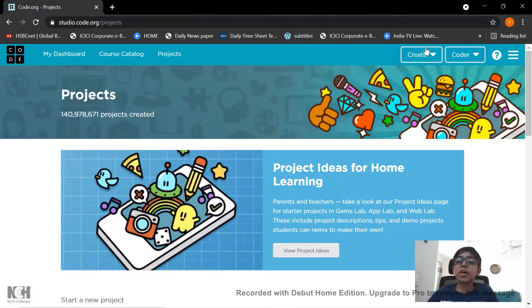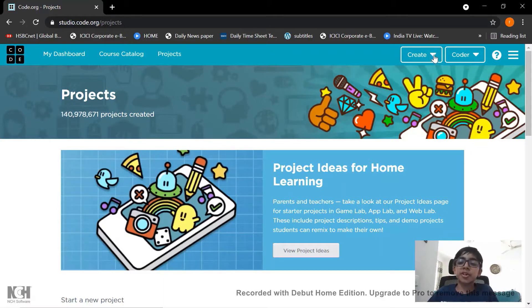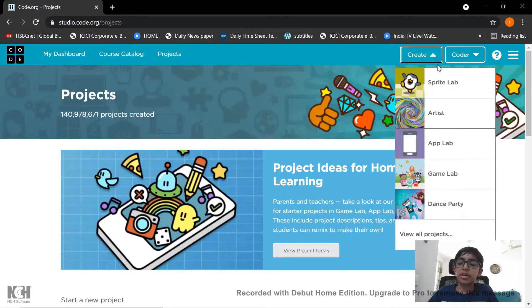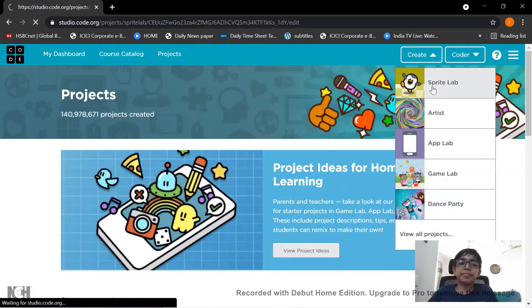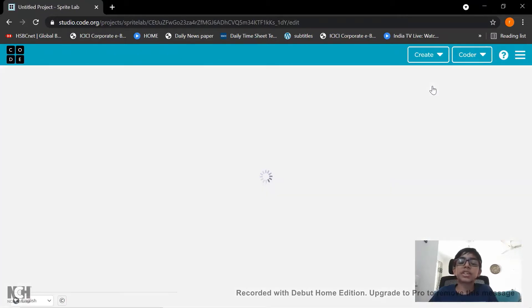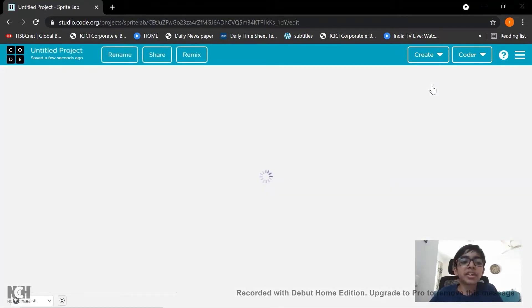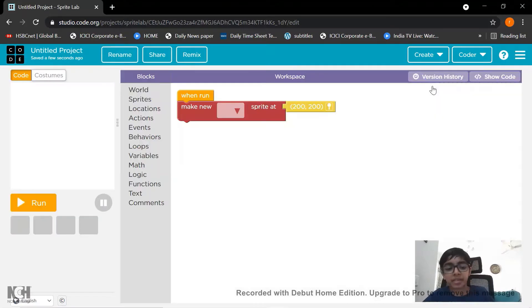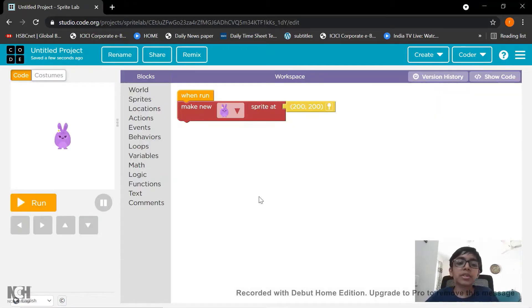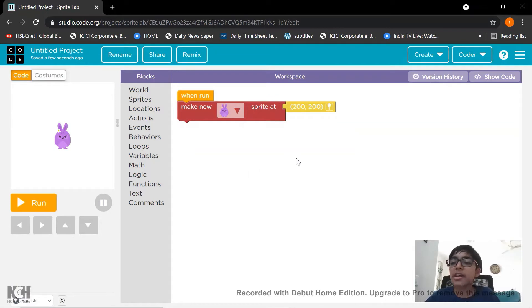Click on the create button you can see on your screen. Click on it and select Sprite Lab. You will see a screen loading in front of you. Okay, so here is the screen.